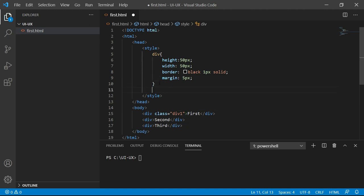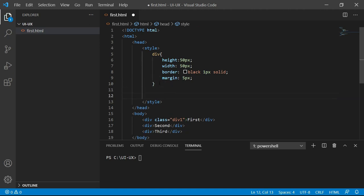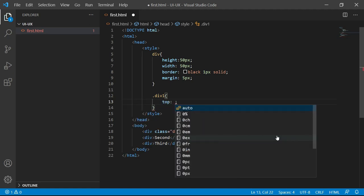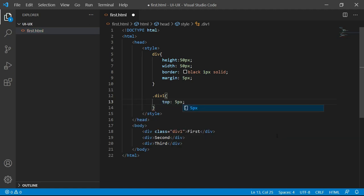I'm going to write a class now. I will say dot div1, top 5 pixels. Now, let me save the code and refresh.